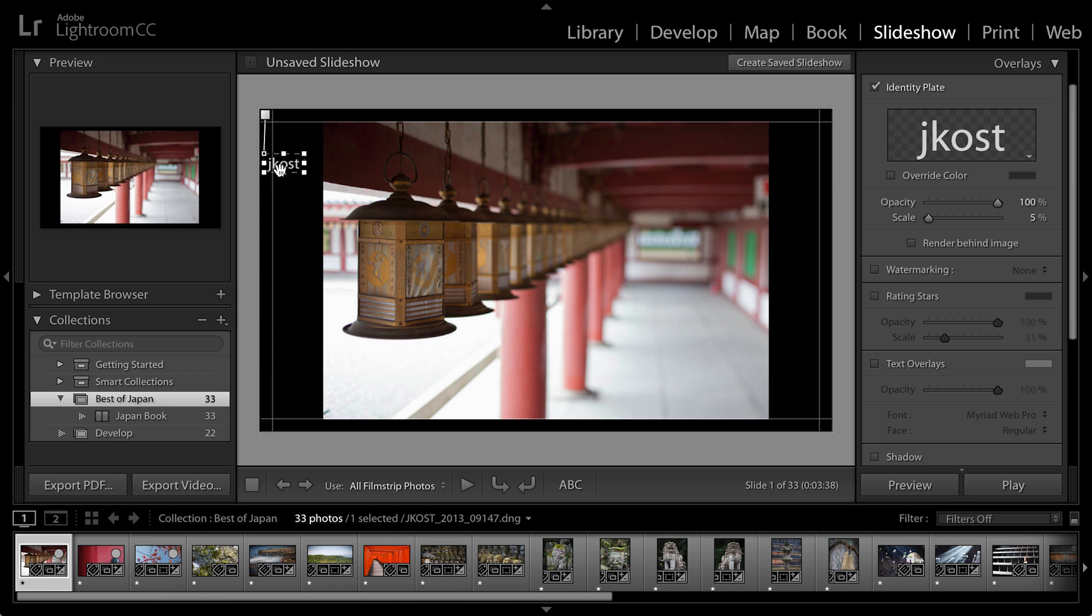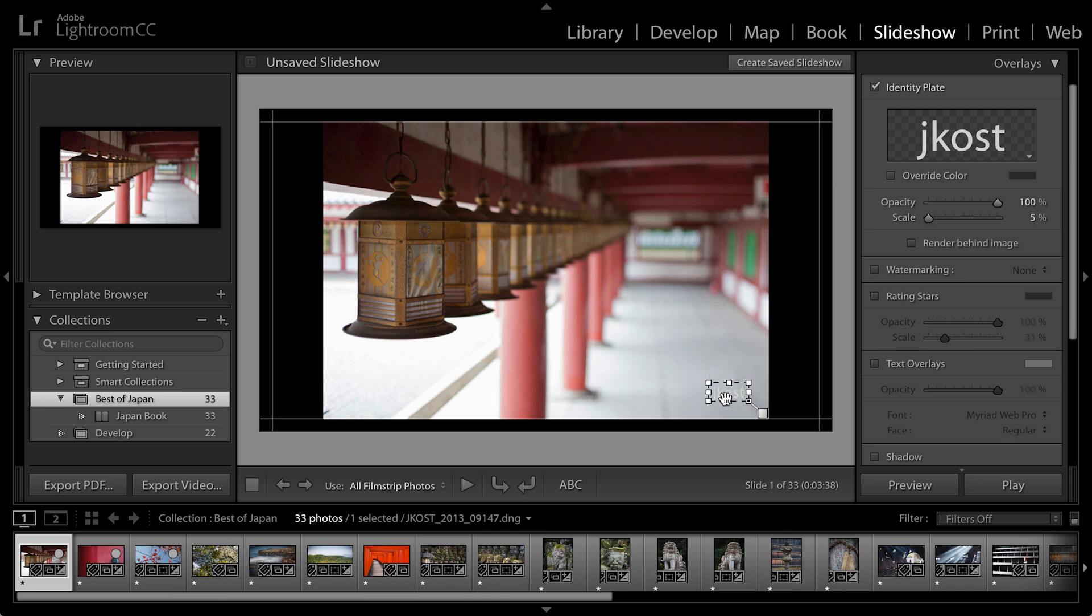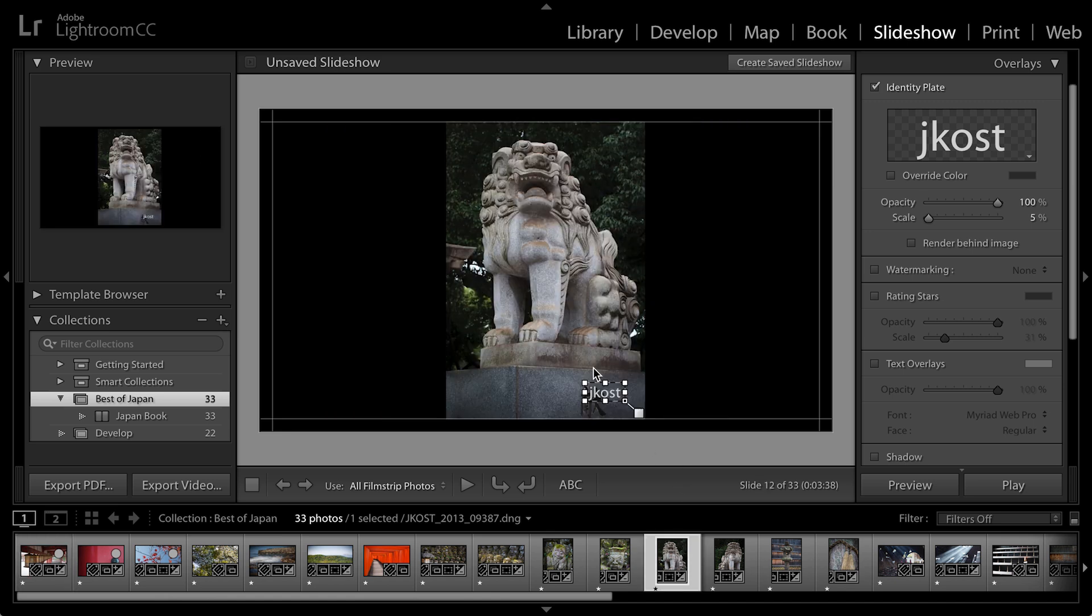If however, I want to position the identity plate so that it's maybe in the lower right hand corner of each image, then I'll want to snap it to the image. Because then when I change from a horizontal image to a vertical image, you can see that the identity plate will move based on the orientation of the image.